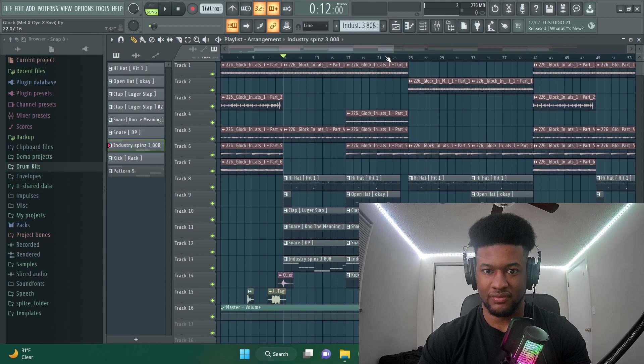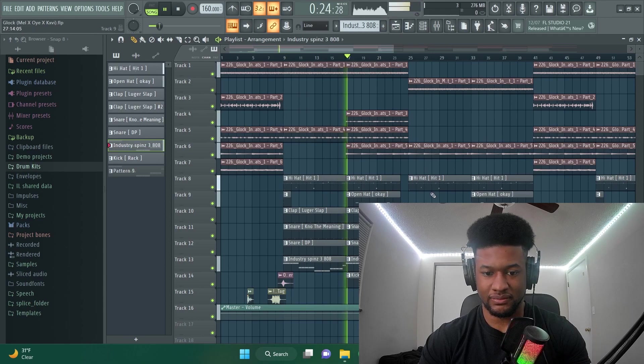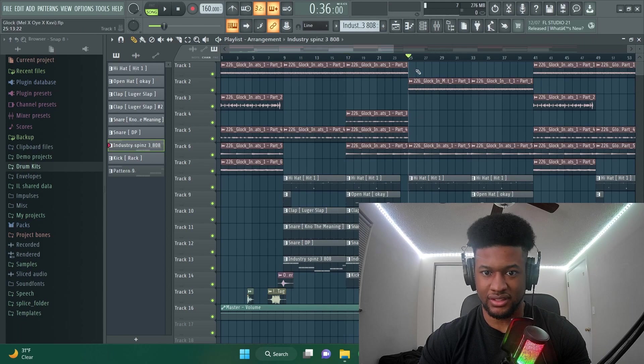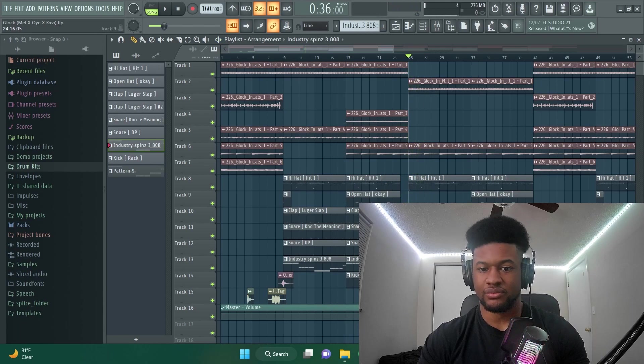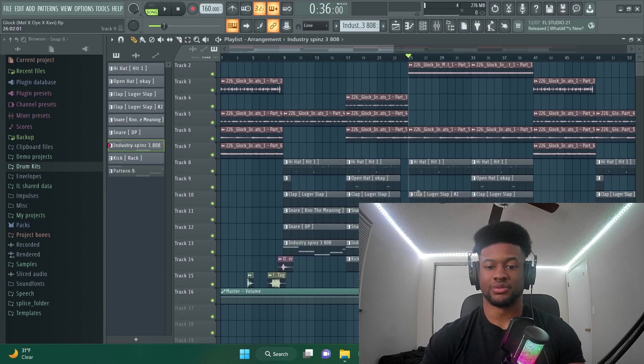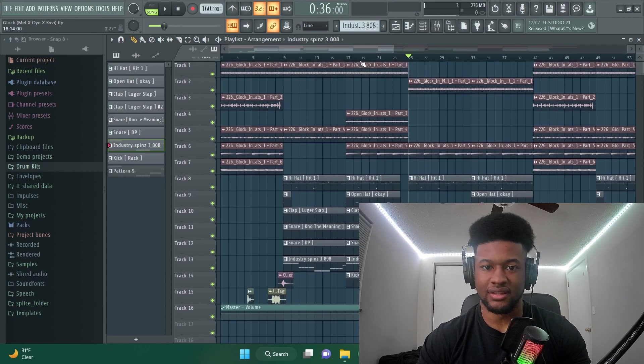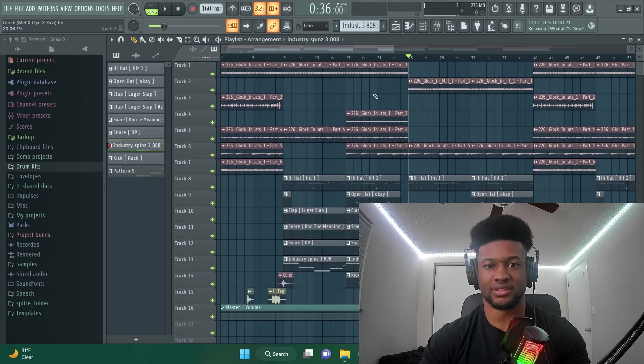But I've got, here's one 808. And then here's another that goes. So make sure you're switching things up, keeping things interesting, and that will keep people listening to your beats.